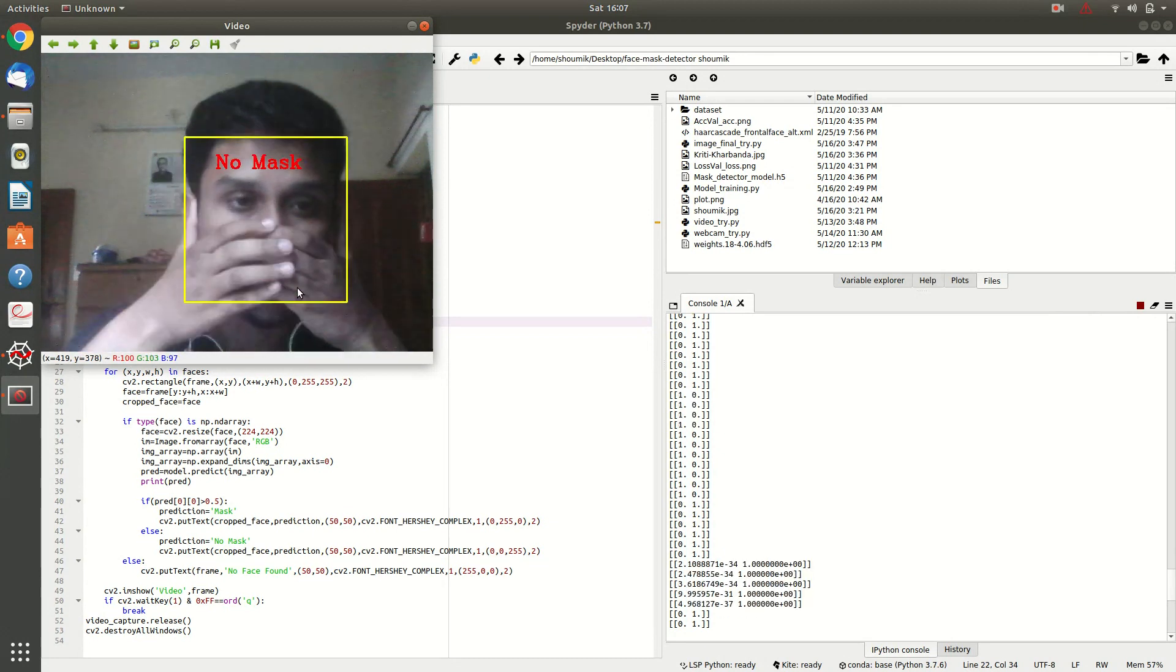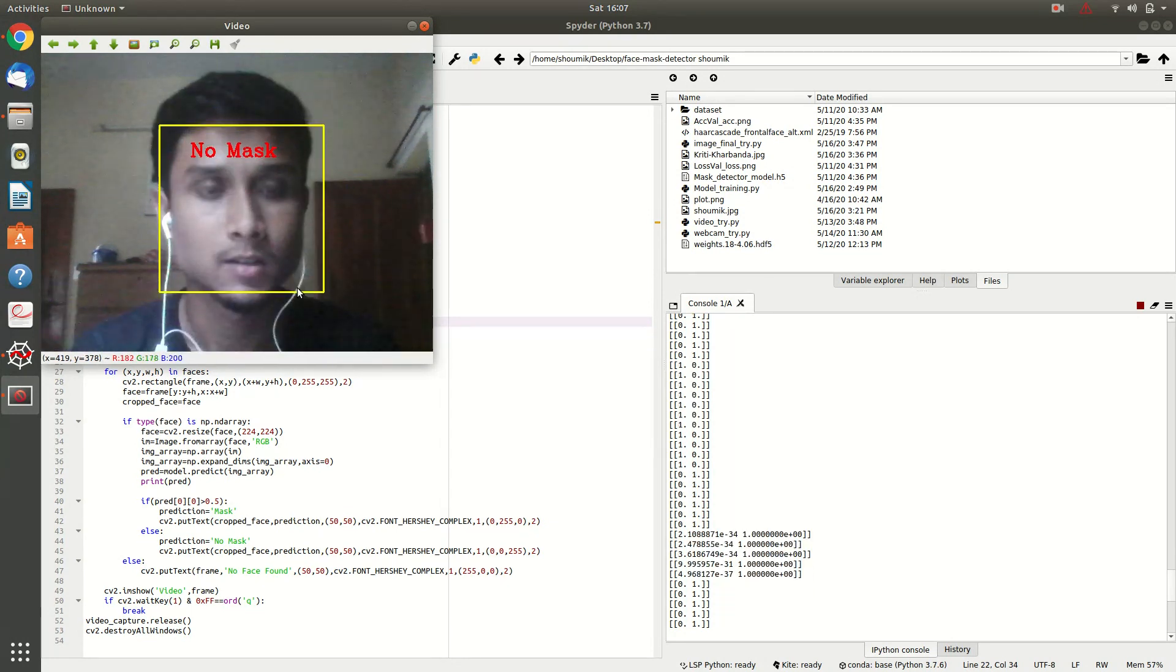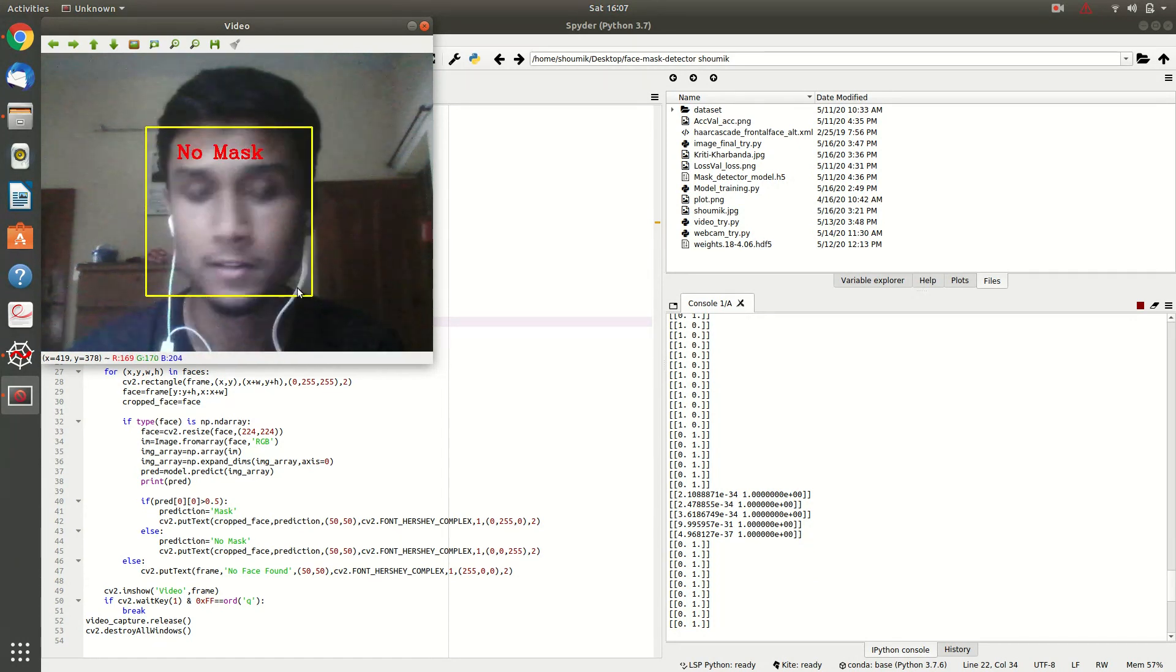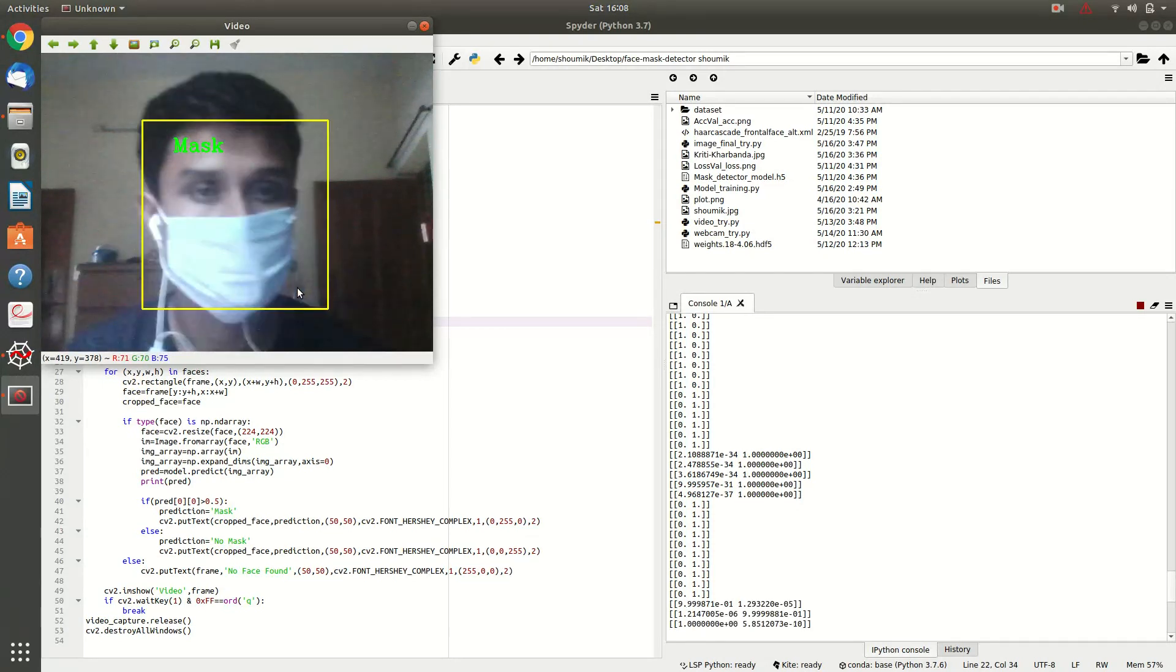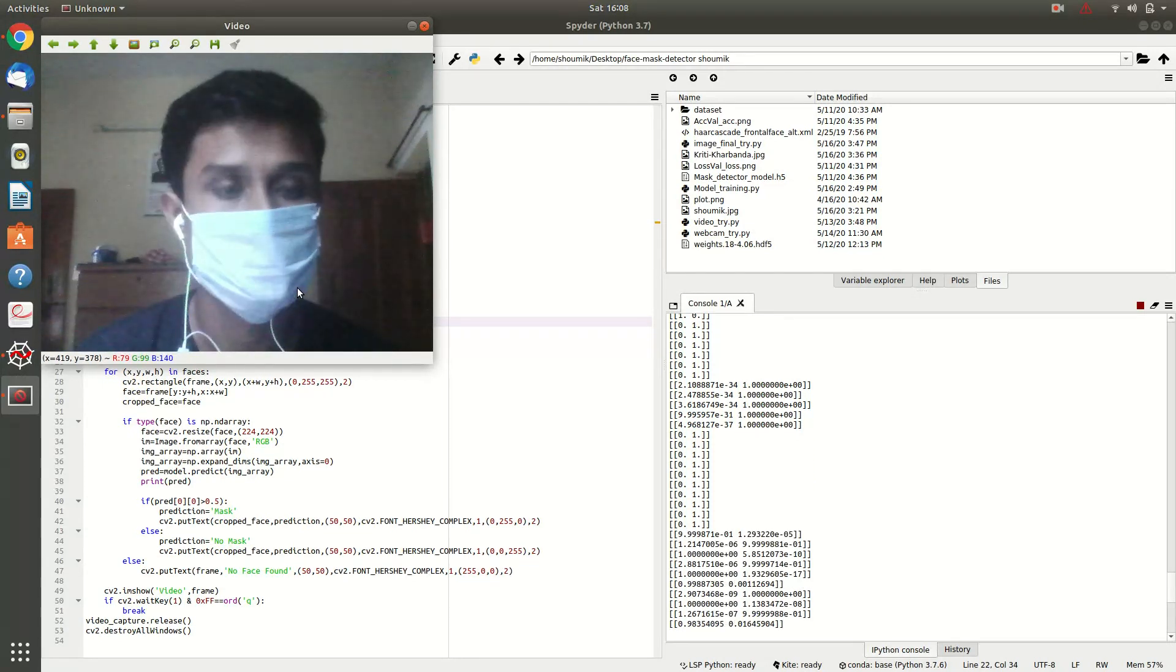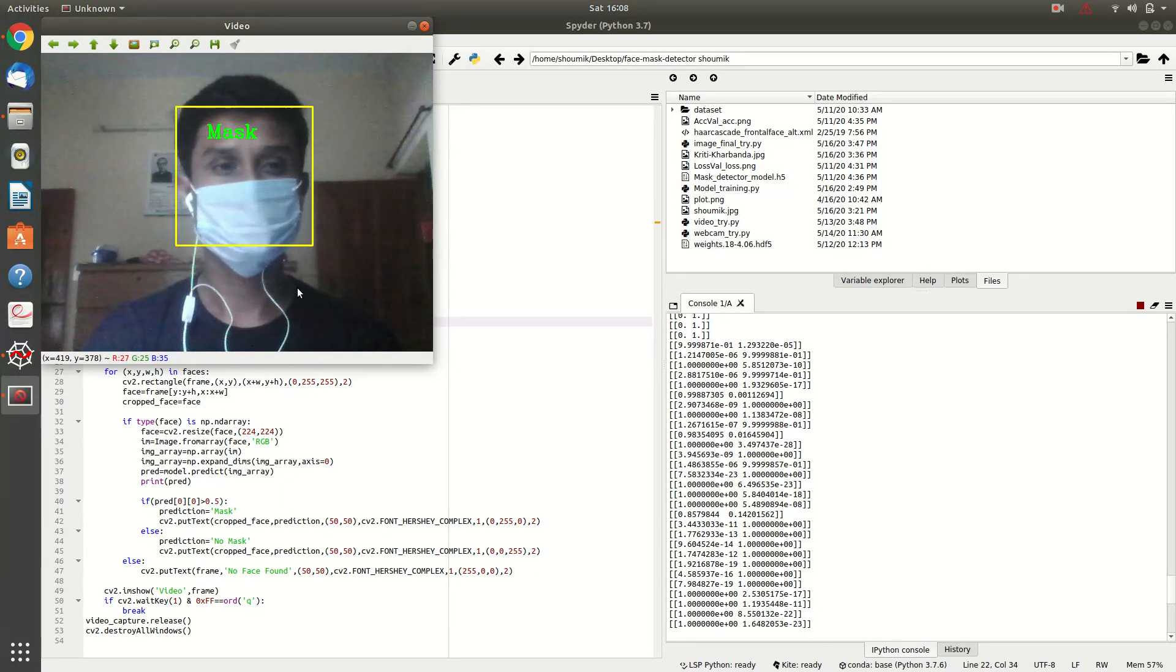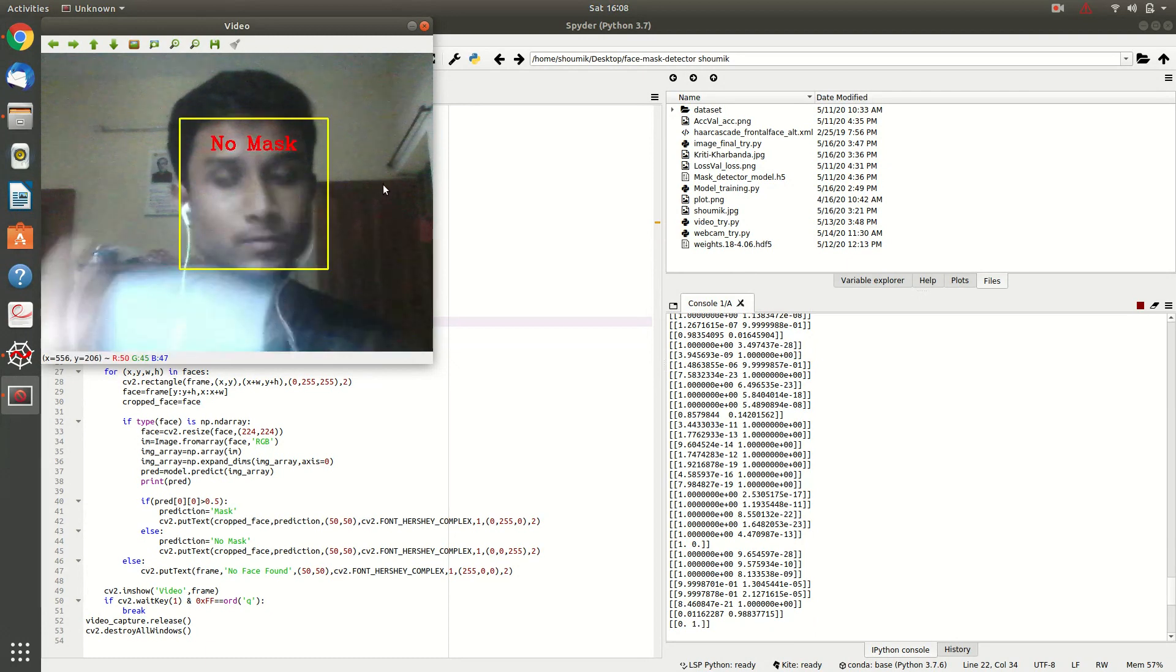It is predicting no mask there. So, pretty cool huh? I am trying with another mask now. OK, so it is predicting correctly. So, I am quitting my webcam now.